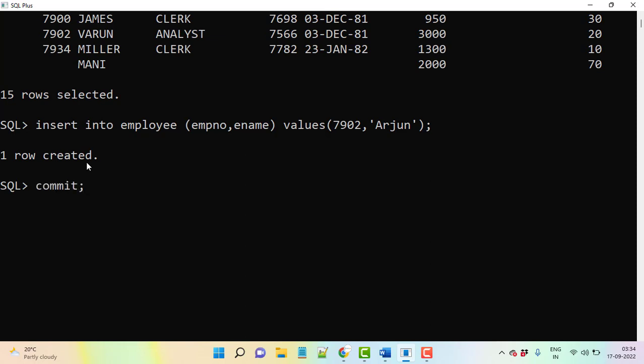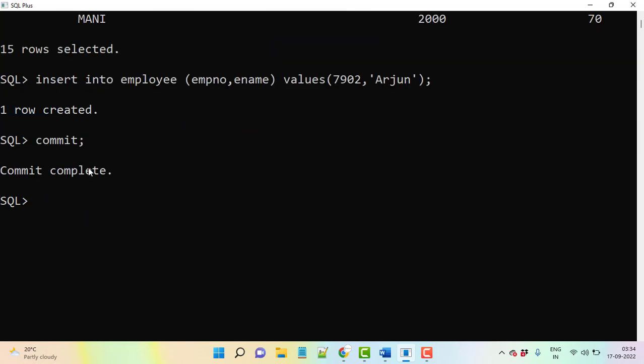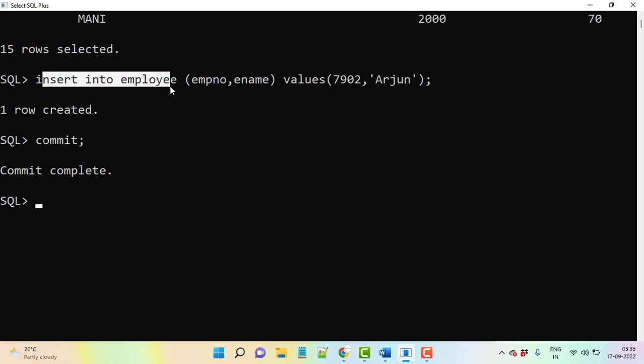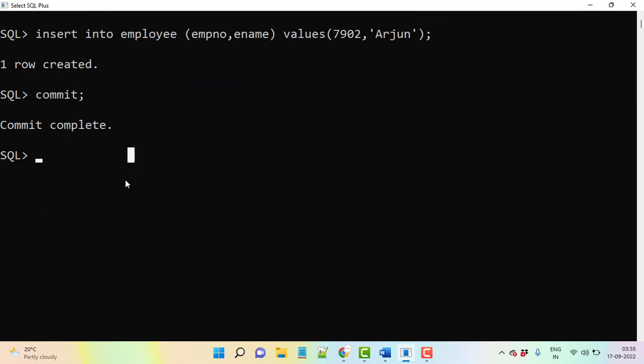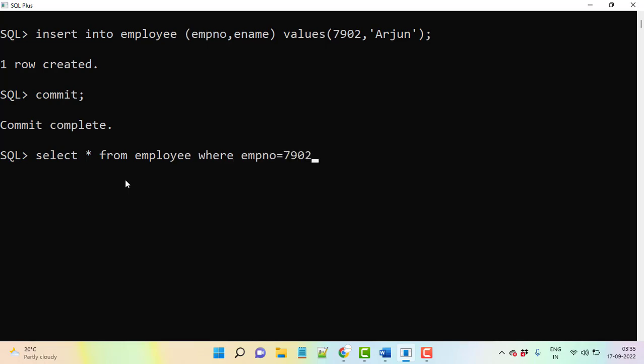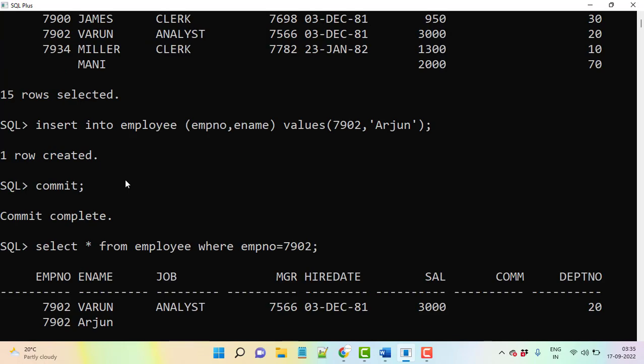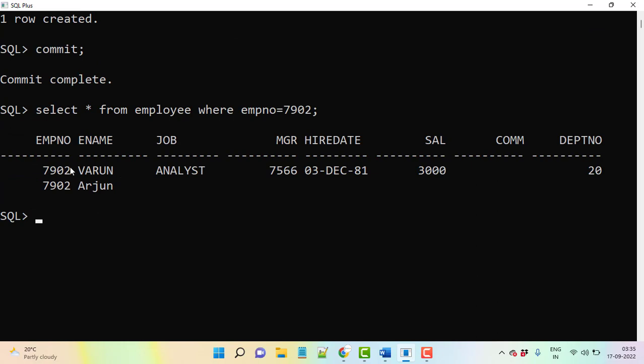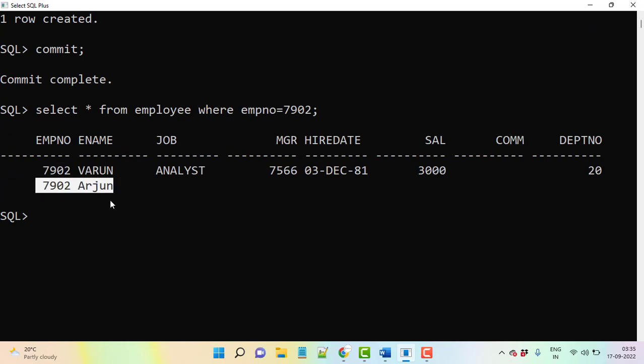Let's give commit because insert is a DML command. If you want to store all that DML data you can give explicit commit here. Fine. Let's go and display the table once again or else you can say SELECT * FROM employee table WHERE employee number equals 7902. So let's see here, two records will be here.